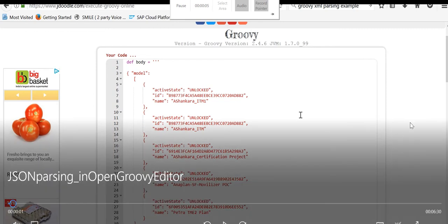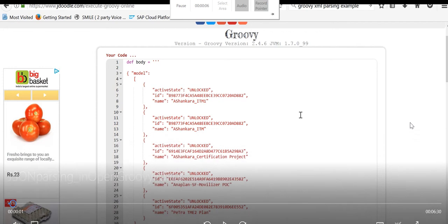In this video, I am going to explain parsing JSON payload using Groovy script.